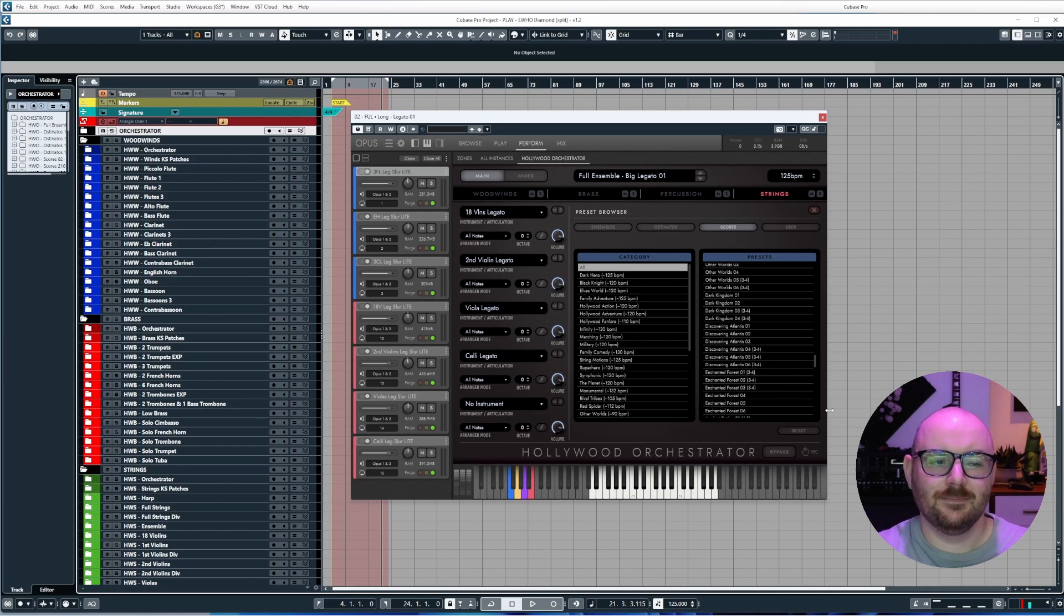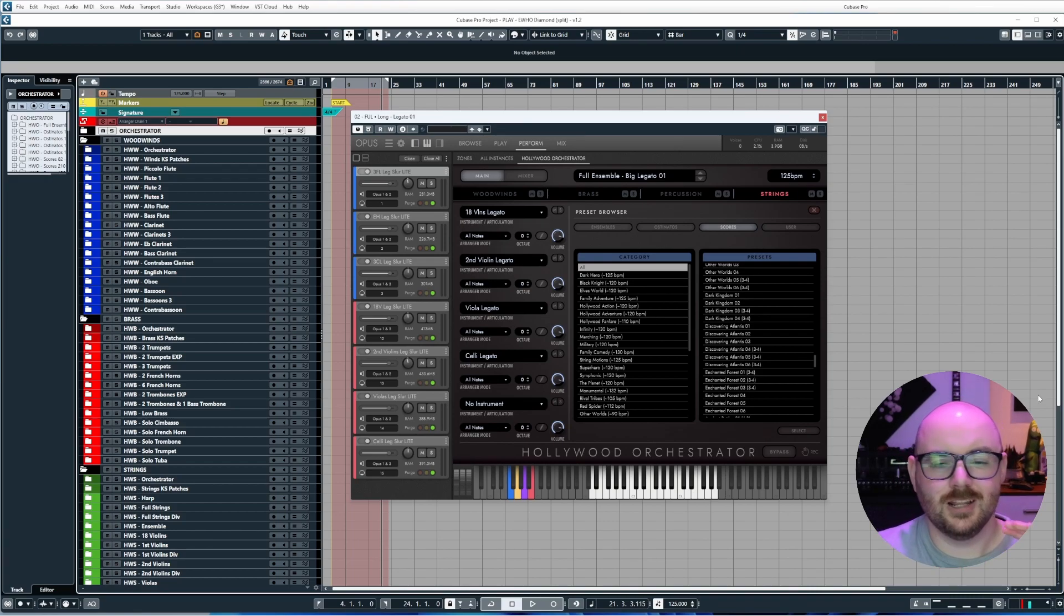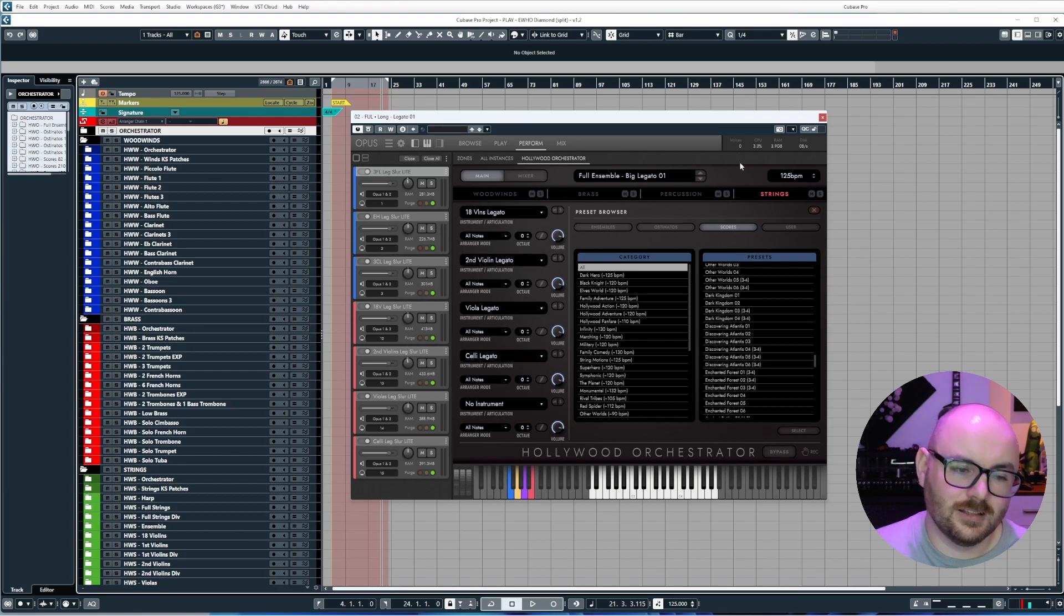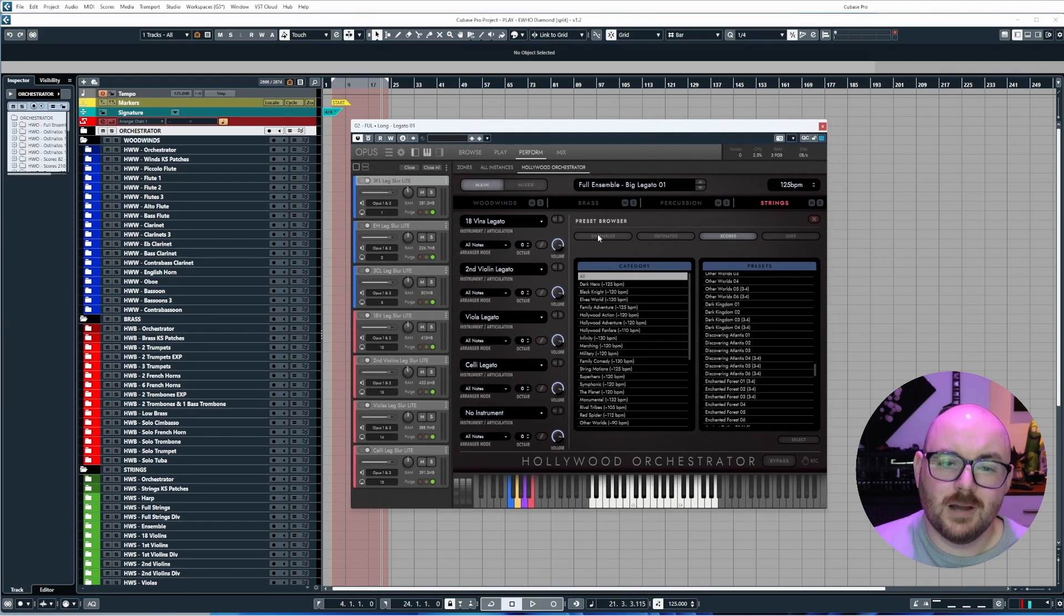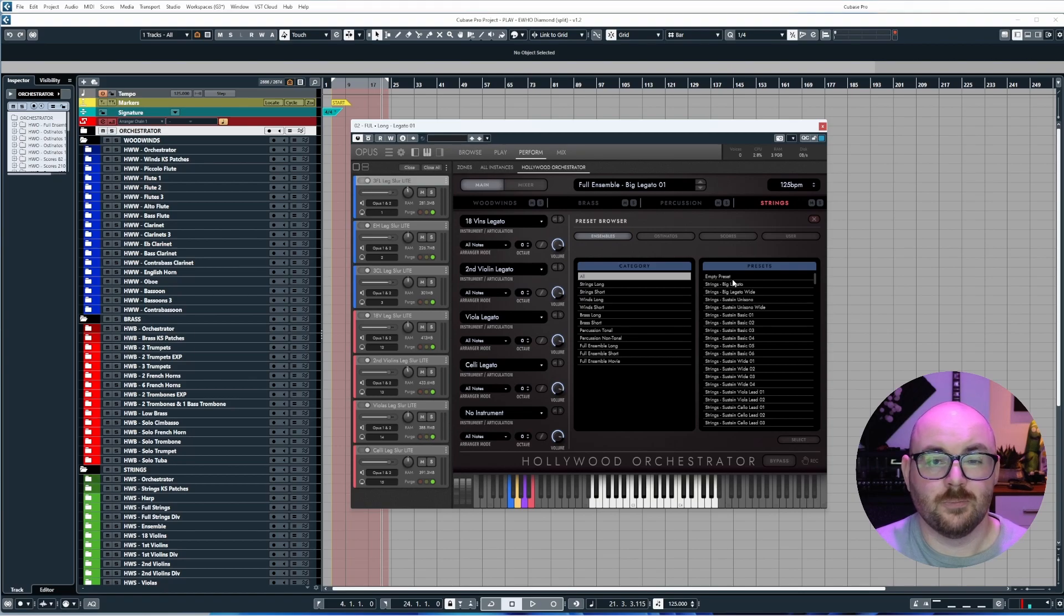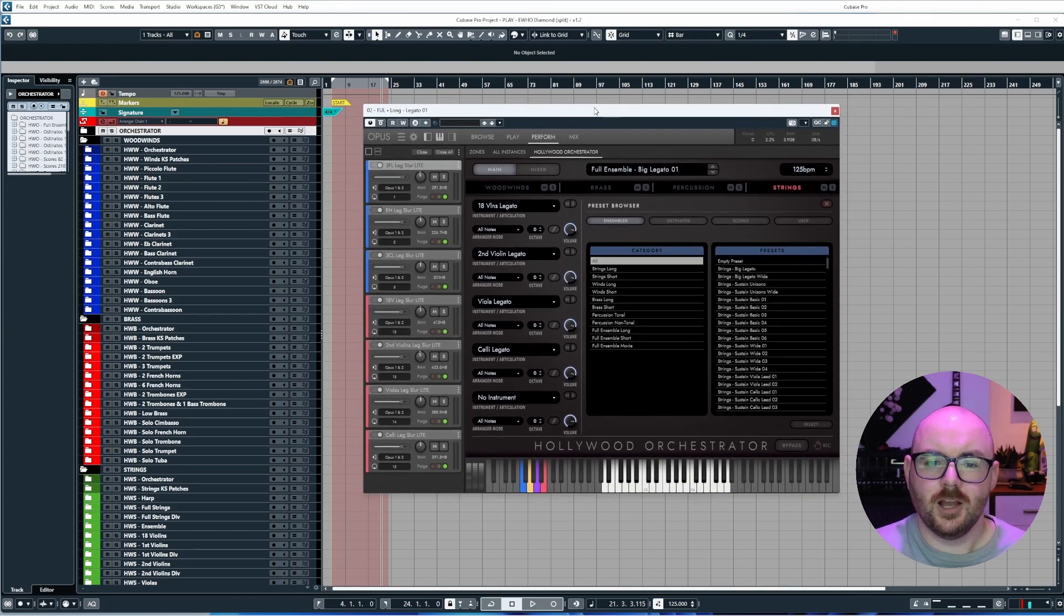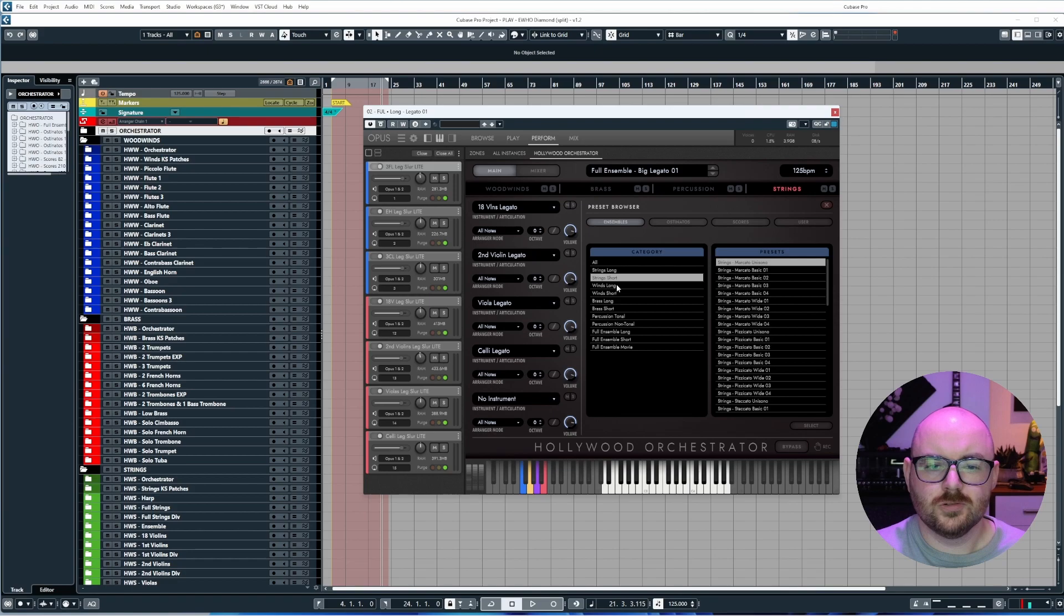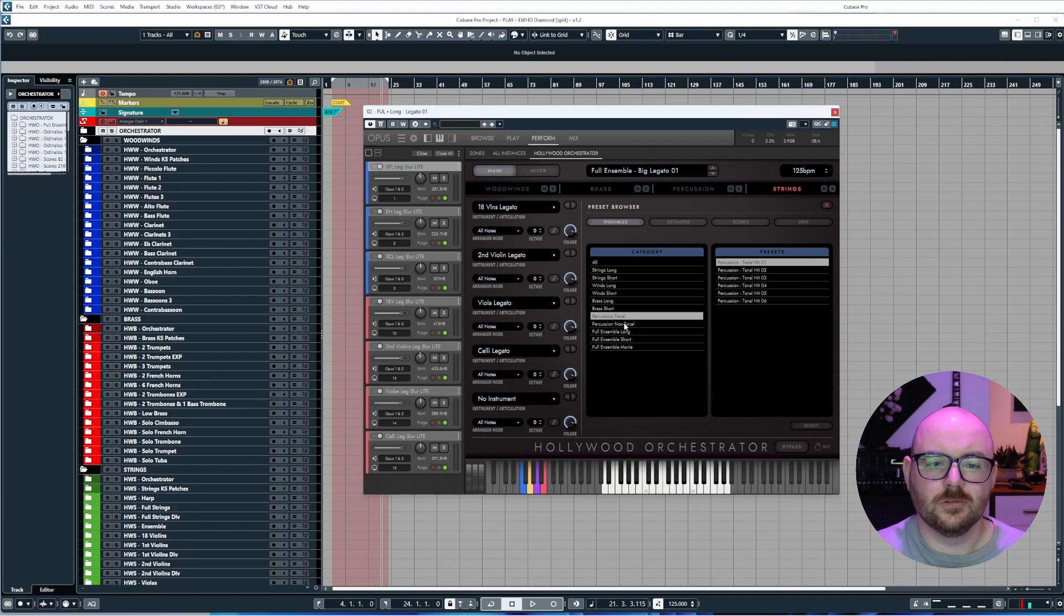With that out of the way, let's take a look at what's been fixed, what's been changed, and what's been added in no particular order. Let's first start off with what's been added to the template. One of the most requested things was the orchestrator, so I can confirm now that every single patch inside of the orchestrator has been added into the project. In the preset browser under the ensembles tab, there's long and short patches for the strings, winds, brass, and then there's also the percussion tonal and non-tonal.